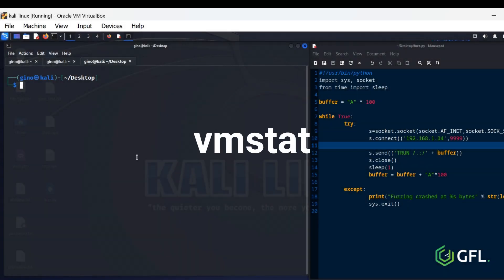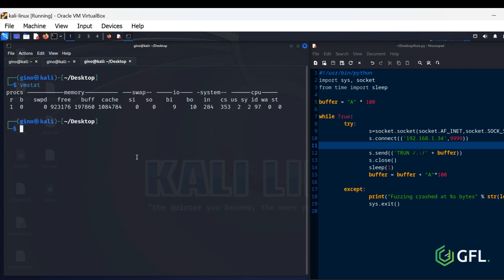VMStat Command. Virtual memory statistics, also known as VMStat, reports various bits of system information. Things like memory, paging, processes, I/O, CPU, and disk scheduling are all included in the array of information.